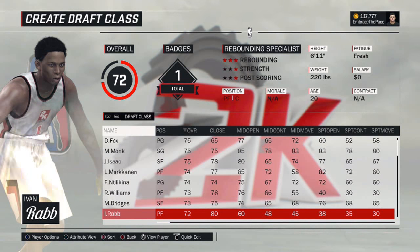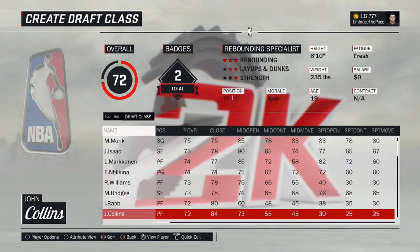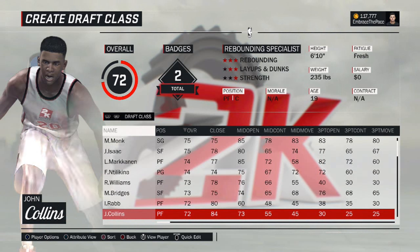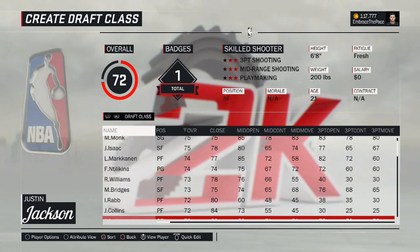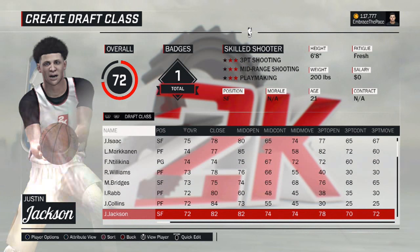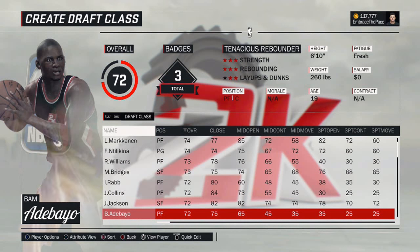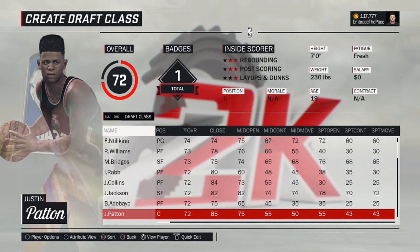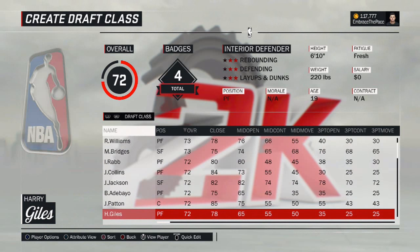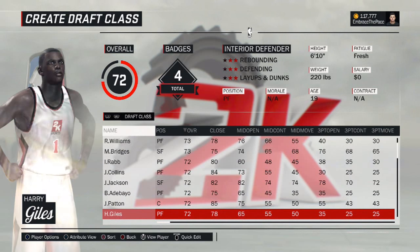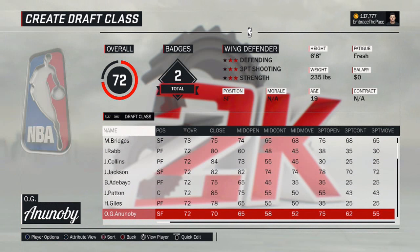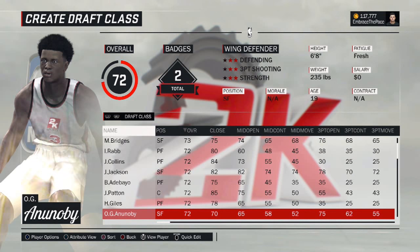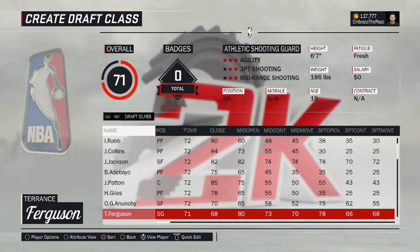Not too long ago, I actually did a very big update and I did do that one all in one update because it was pretty substantial. In this video, I'll be going over that and letting you guys know what's going on with both of my draft classes right now.